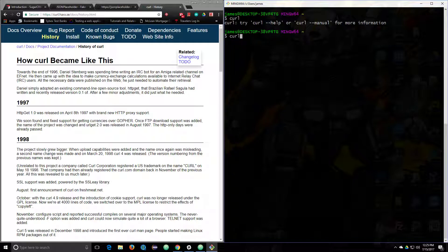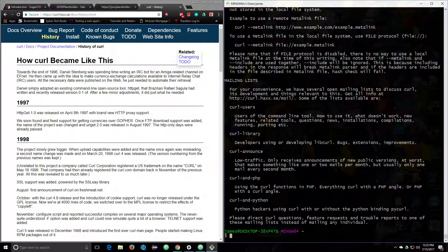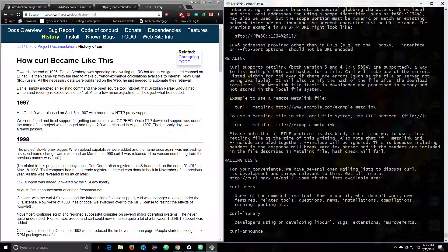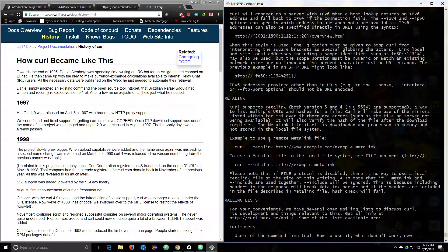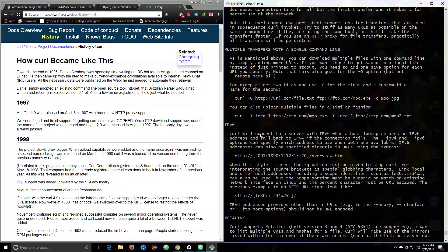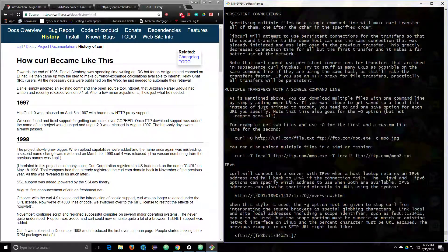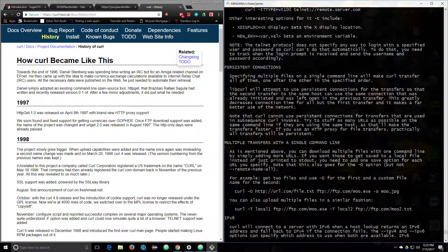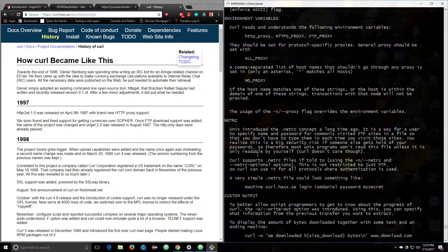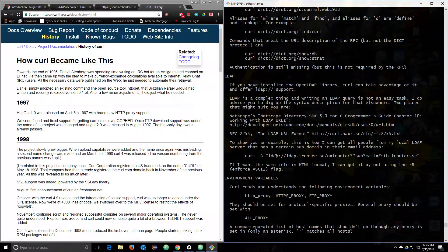Let's type curl --manual. It tells us a bunch of mailing lists, meta links, IPv6 — so how are you supposed to use this?